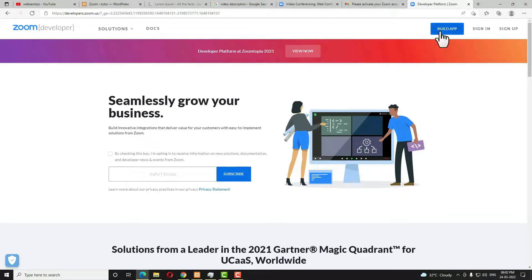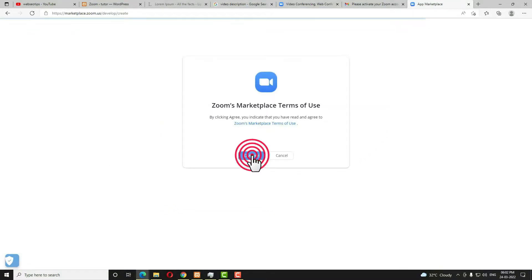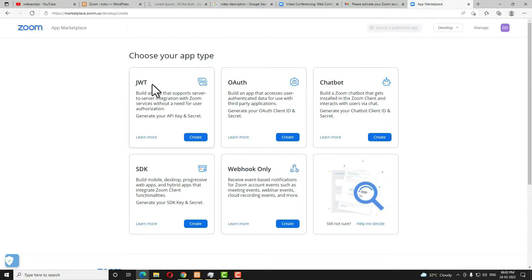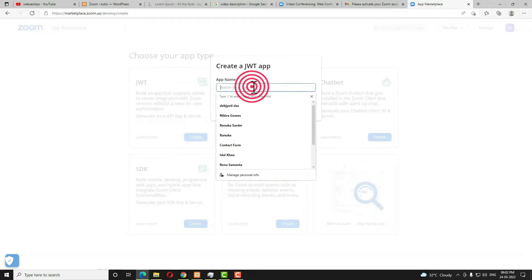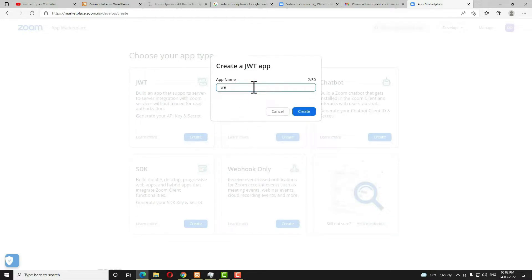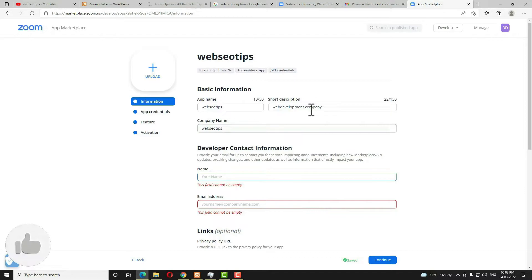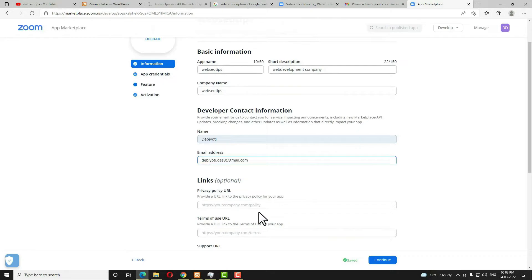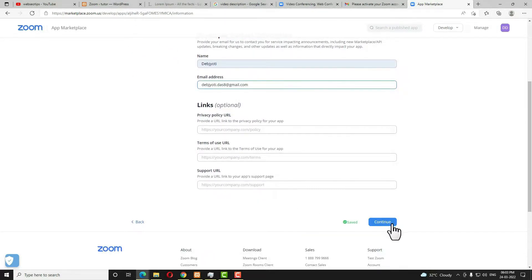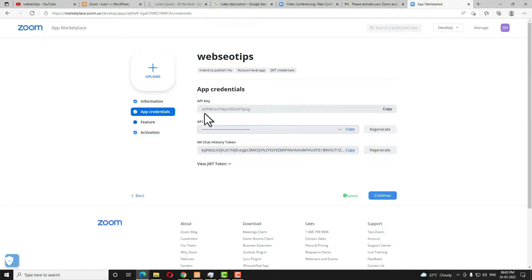Click on Build App, click Agree, click Agree again, then select the JWT option and click Create. It will ask for an app name — I'm giving mine the name 'webseo tips'. Click Create. It will ask for a short description, company name, and developer contact information. Enter your contact information — these fields are optional. Then click Continue. Here you can see the API key and API secret key.